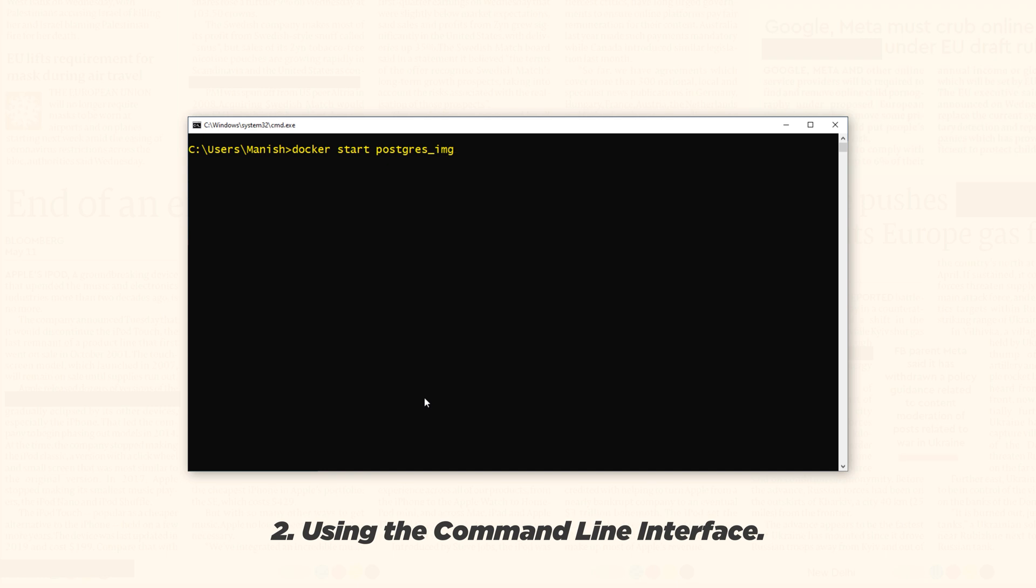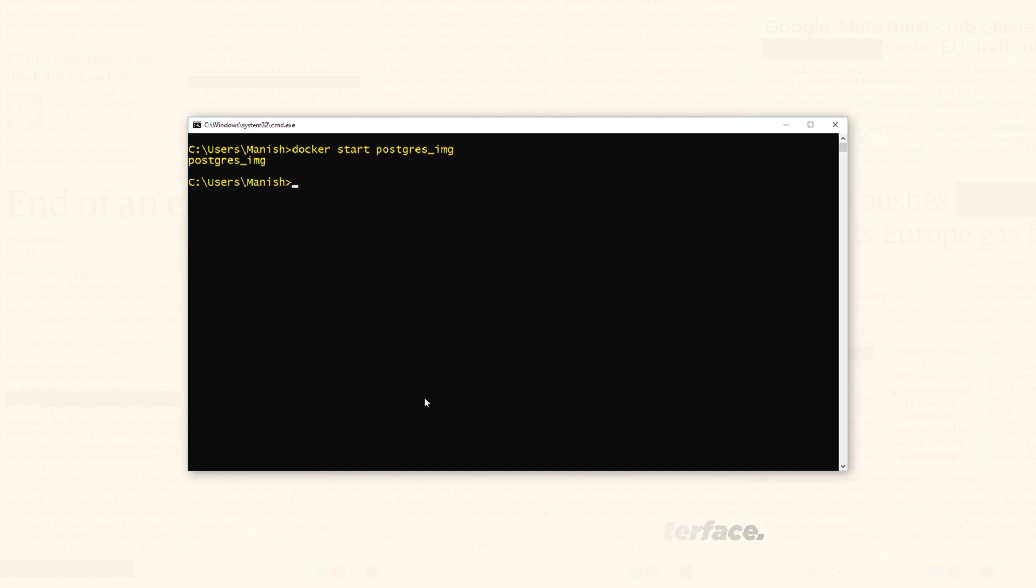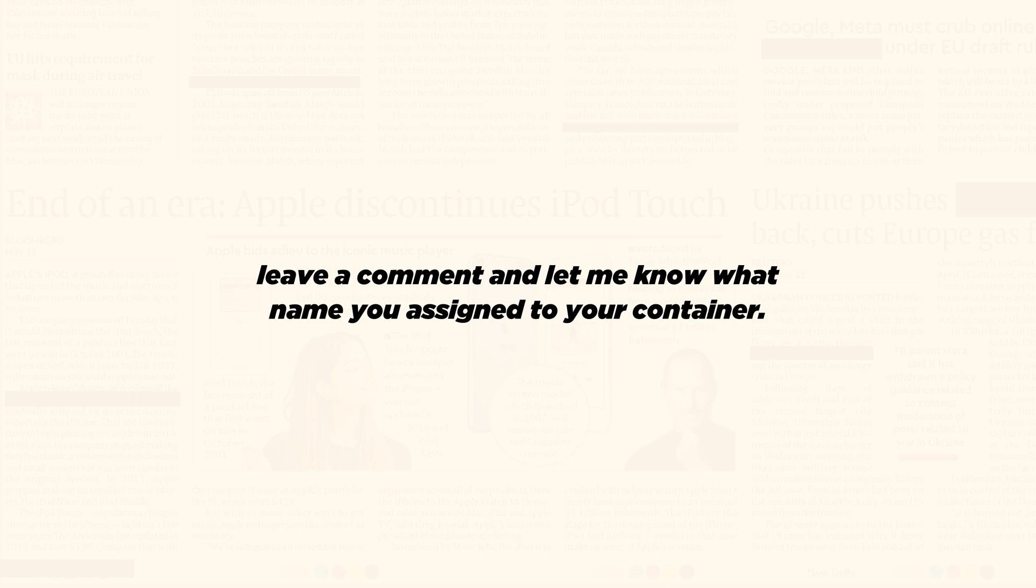Again, postgres_img is the container name which we want to start. Press enter. And here is your container up and running. Leave a comment and let me know what name you assigned to your container.